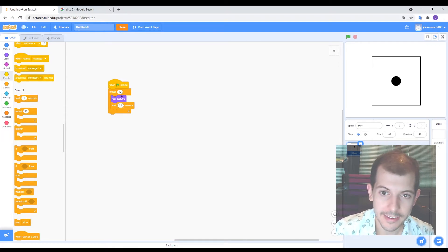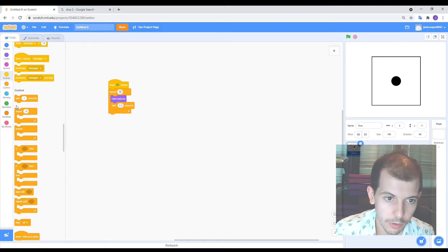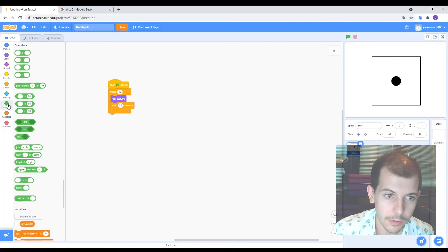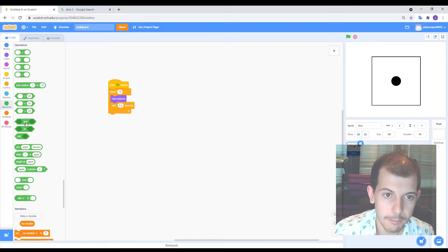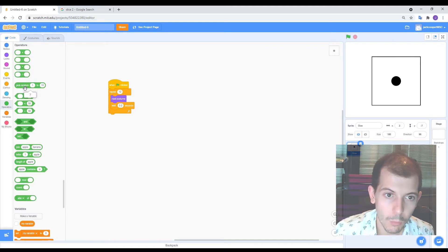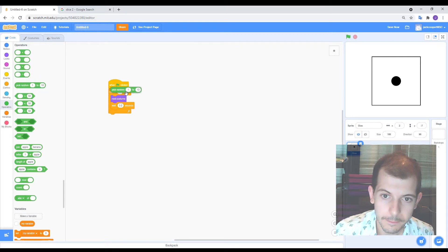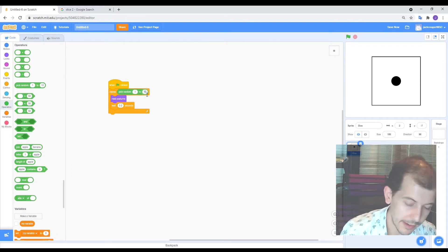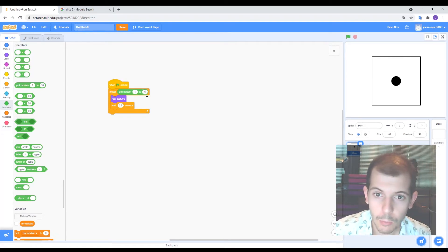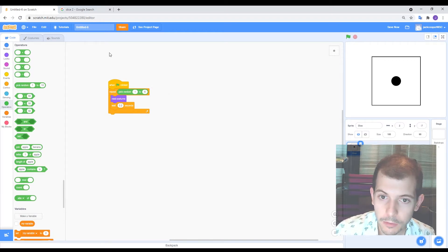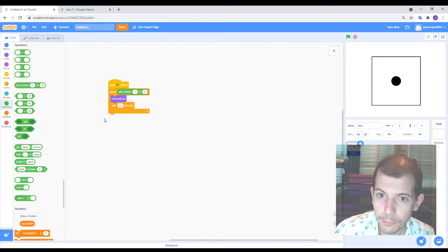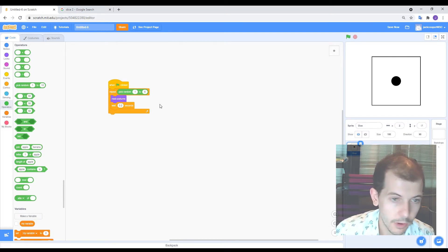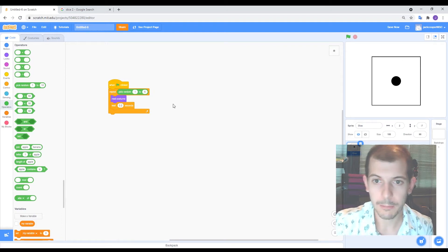So we're going to use some maths here to put in a random function. So to do that, we're going to go into the operators where you'll find all of your different maths functions. And we can choose this one, pick random from one to 10. Now, put that in there. Now, the obvious thing to do would be to set it to be a random number from one to six. So when it rolls, it'll either move forward one costume or it'll move forward by six costumes or five or four or three or two, any of the numbers in between. So that would work out quite well.